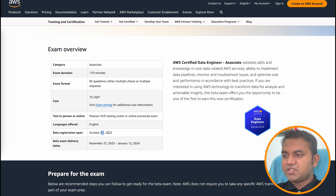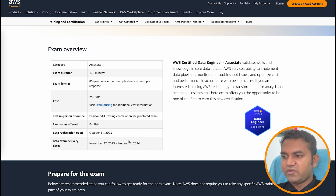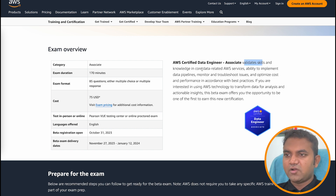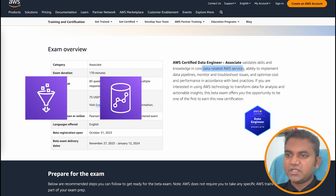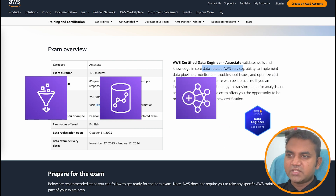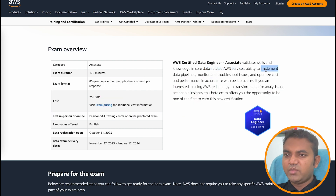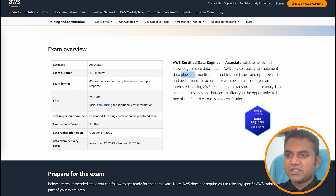Registration opens from 31st October and the first date to take the exam is November 27th. This Associate exam validates your skills and knowledge in core data AWS services such as AWS Glue, Redshift, EMR, Kinesis, and similar. You need the ability to implement data pipelines, monitor and troubleshoot issues, and optimize cost and performance in adherence to best practices.